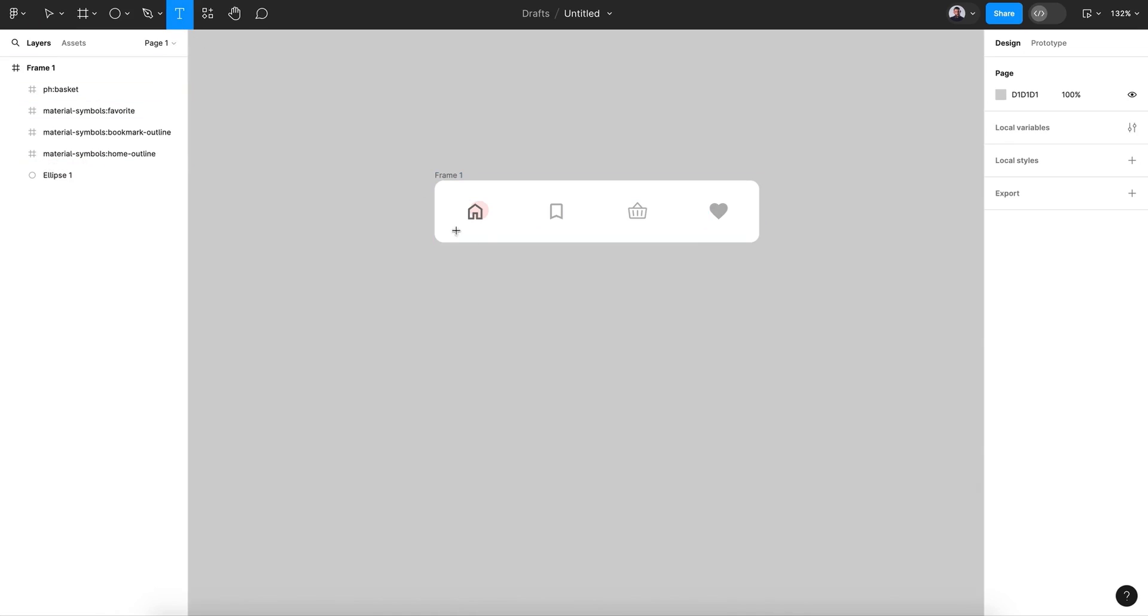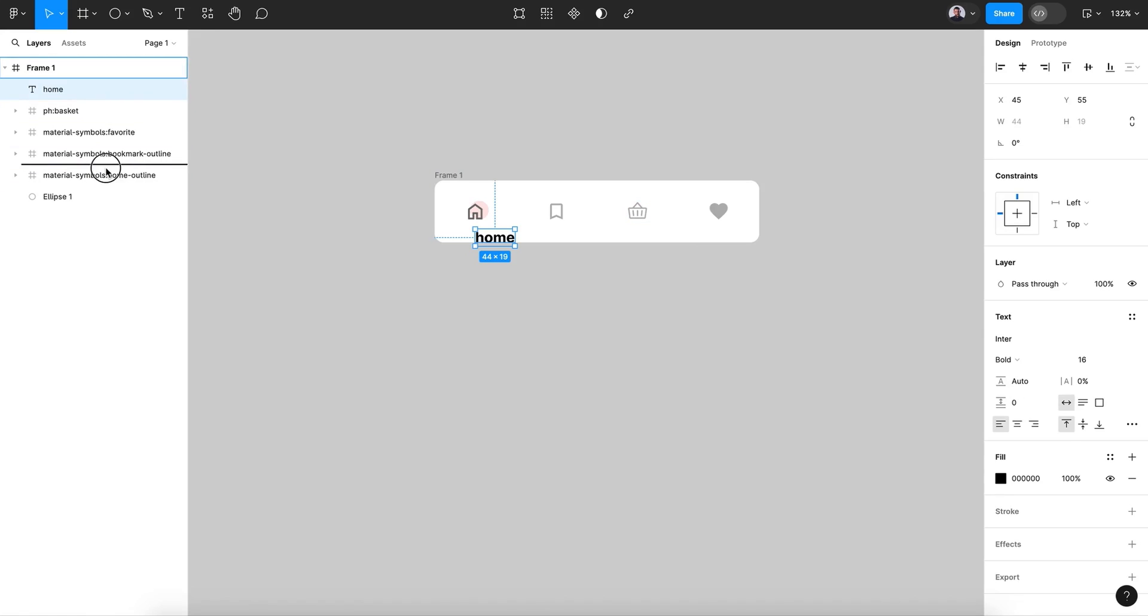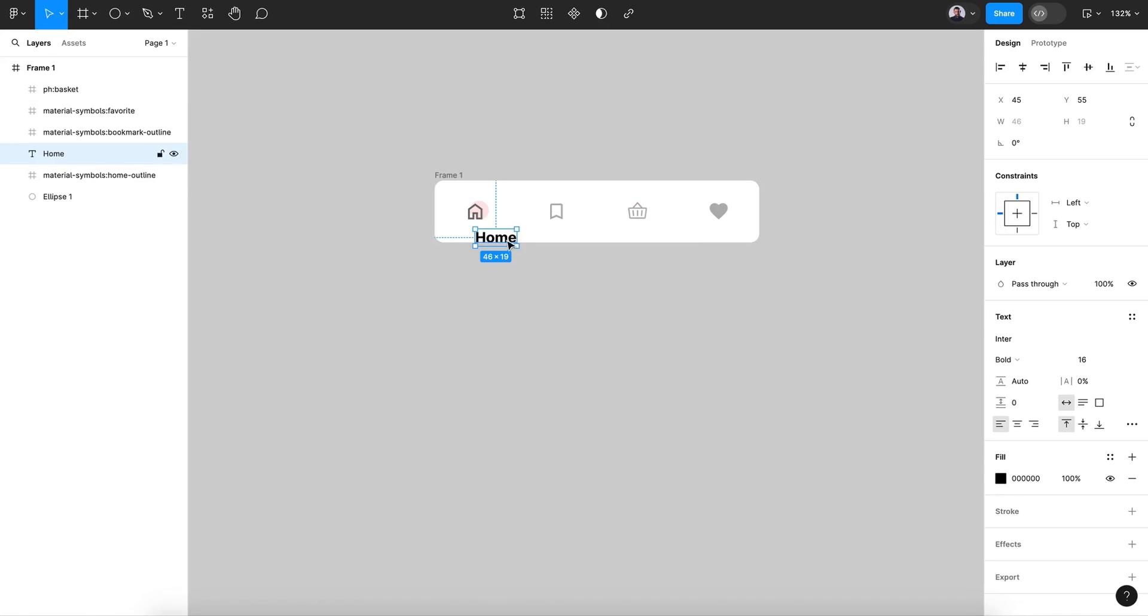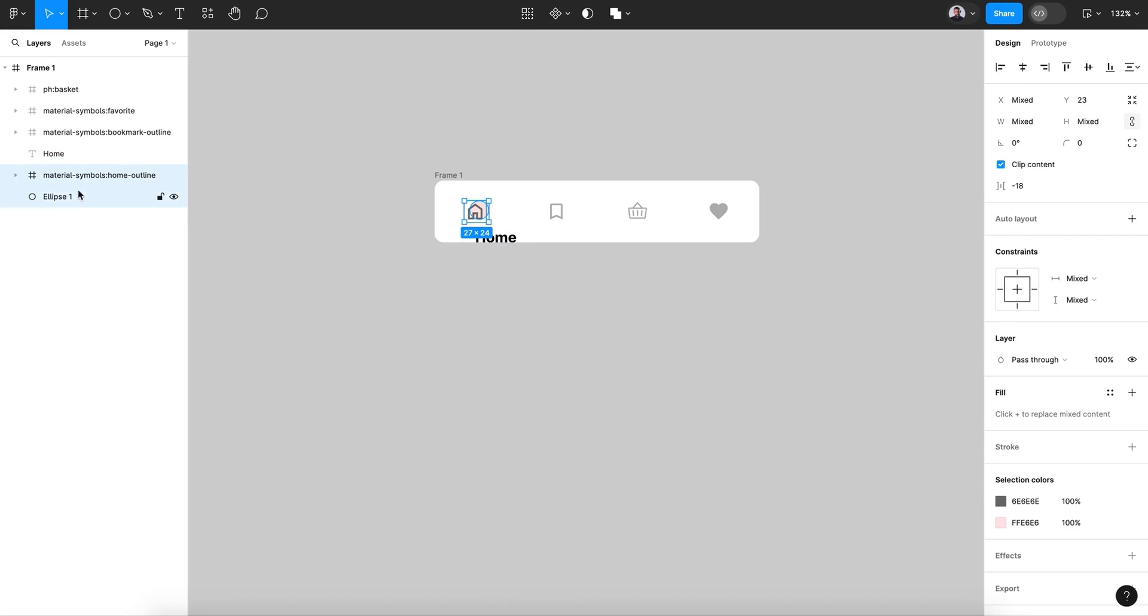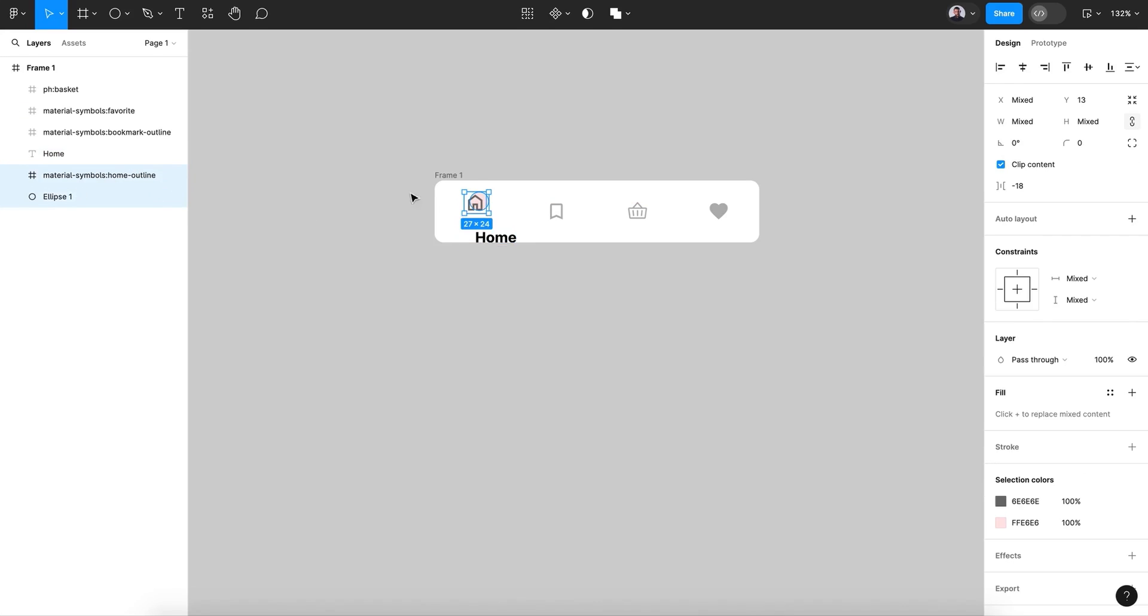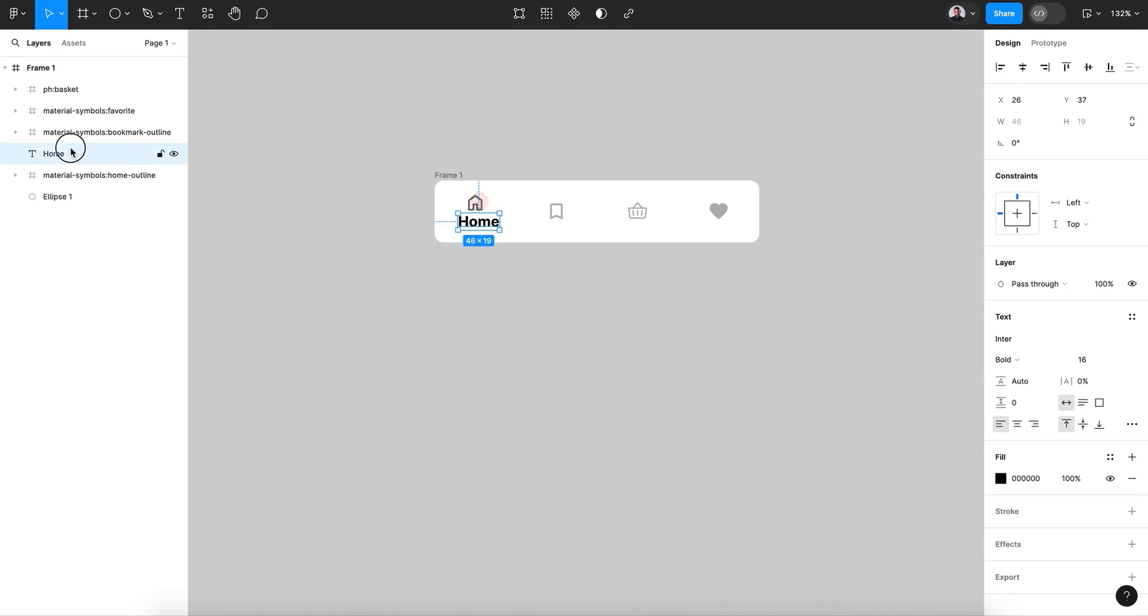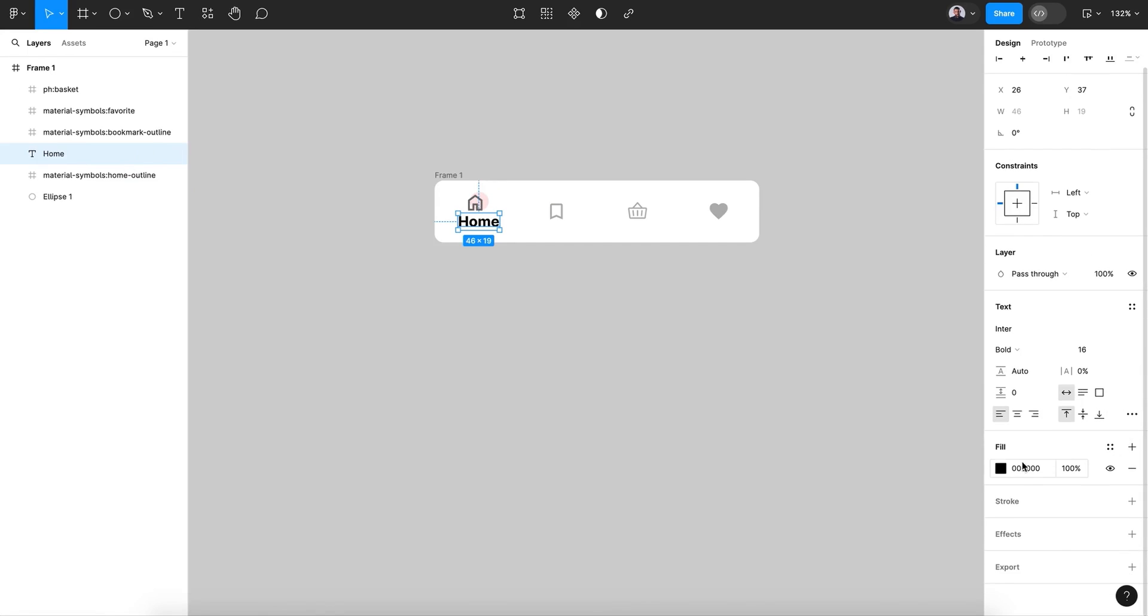Now let's go and add home, the text layer for my home button. So as you can see, it's just basic, basic design, nothing fancy. And for this tutorial, I'm just going to demonstrate how to make a nice little animation for your mobile navbar.